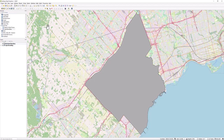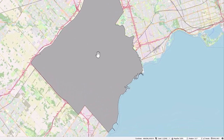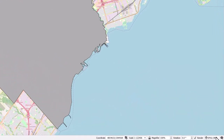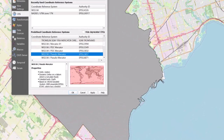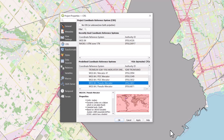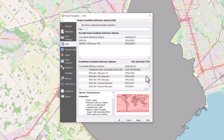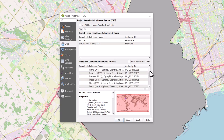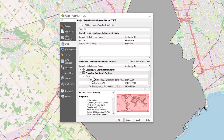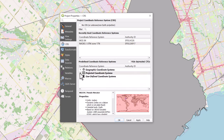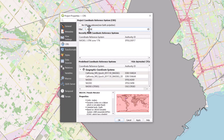To change the projection of your map, click on the current coordinate system in the bottom right corner. You can search for your desired coordinate system in the search bar, or use the drop-down arrows under predefined coordinate reference system to scroll through the available geographic and projected coordinate systems.